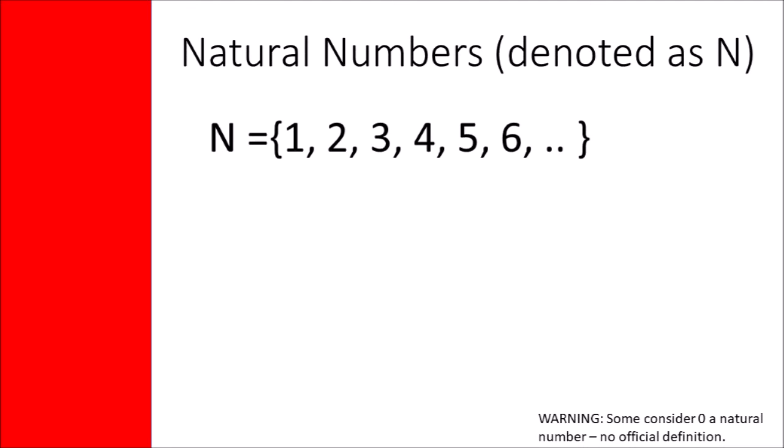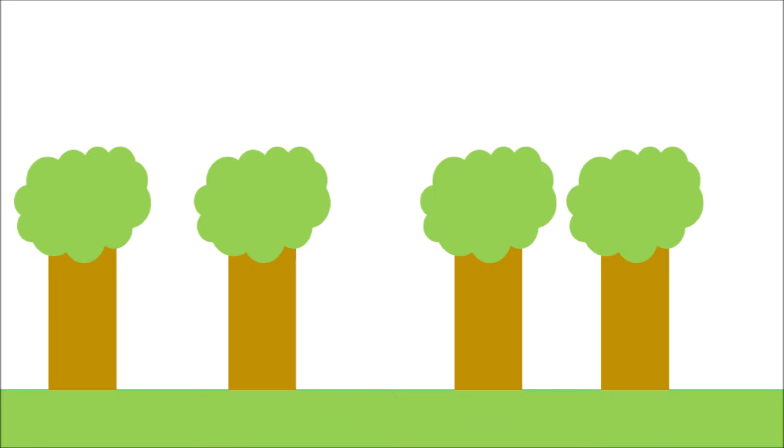Natural numbers. These are your traditional counting numbers, starting with one. Go out and count trees, soldier.